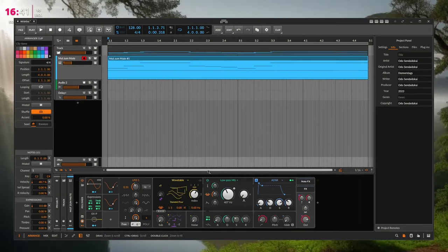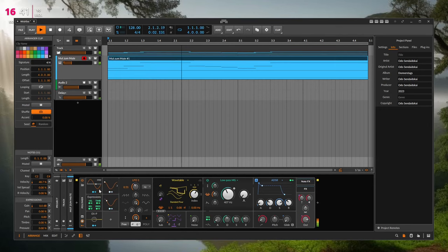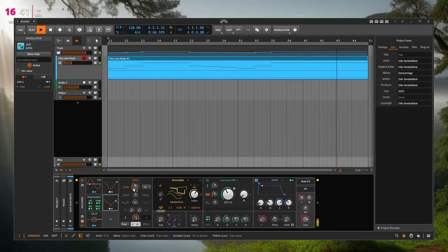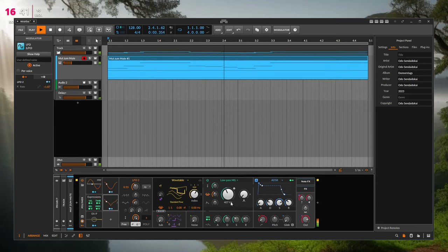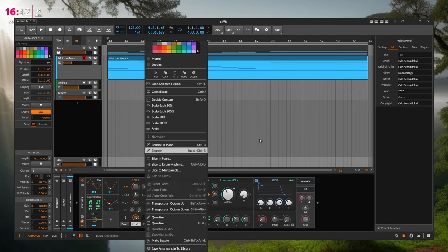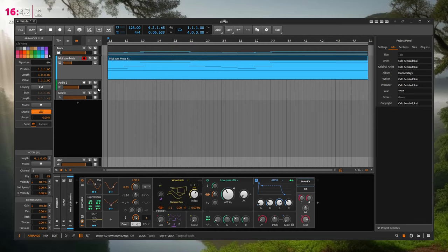Bitwig's modulation system is outstanding, but sometimes you need more control. If you've automated a filter with two LFOs and tried things out, it would be really nice to be able to bounce all that modulation down — everything that's moving all the knobs — into automation. There's a very complicated way to do it, but it would be nice to just say: bounce all automations in this clip, then adjust parameters per clip.